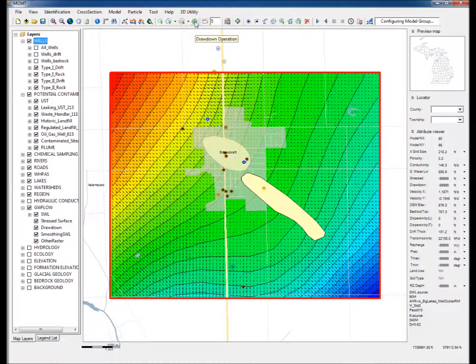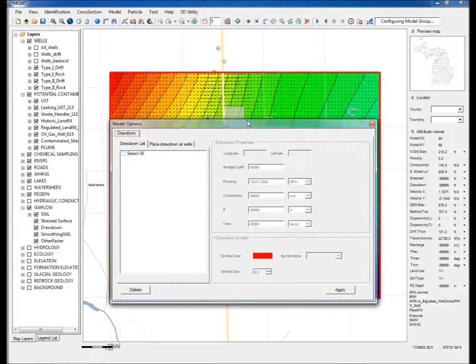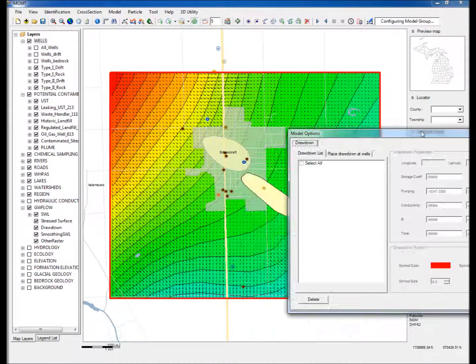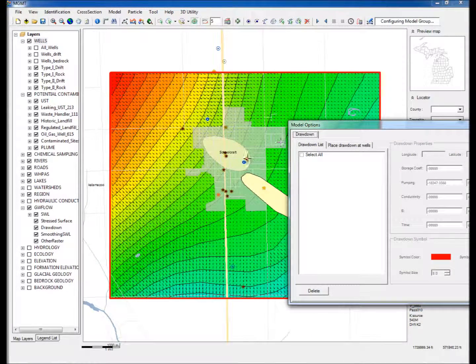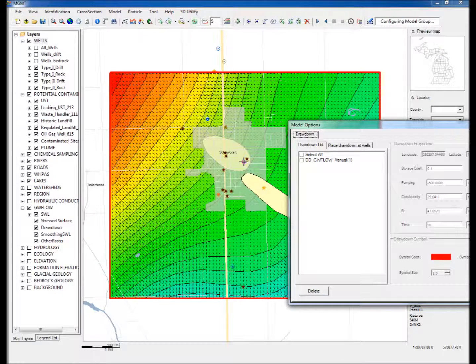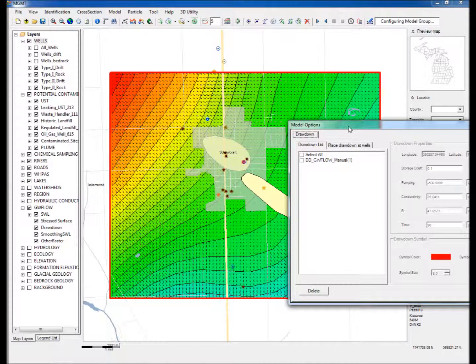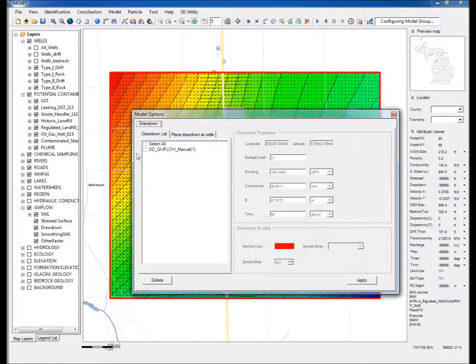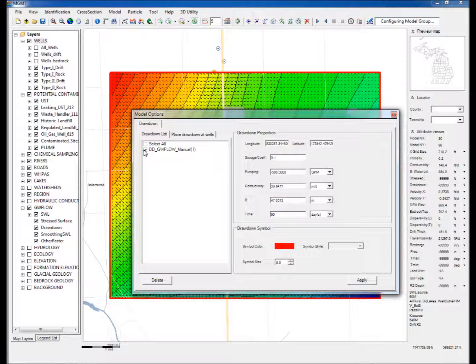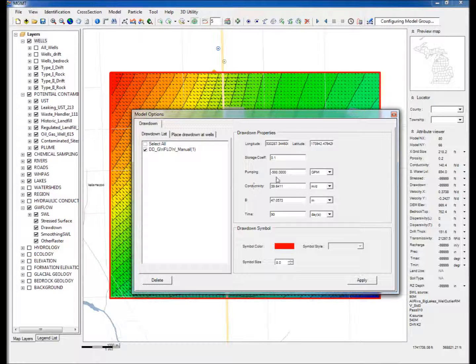Step 9: Click on the Drawdown operation and click on the map at the pumping well location. Step 10: In the Model Options window, the drawdown list shows this well location under DD-GWFlow-Manual. Check the box next to this well location, which allows the parameters to be entered based on which the drawdown is computed.